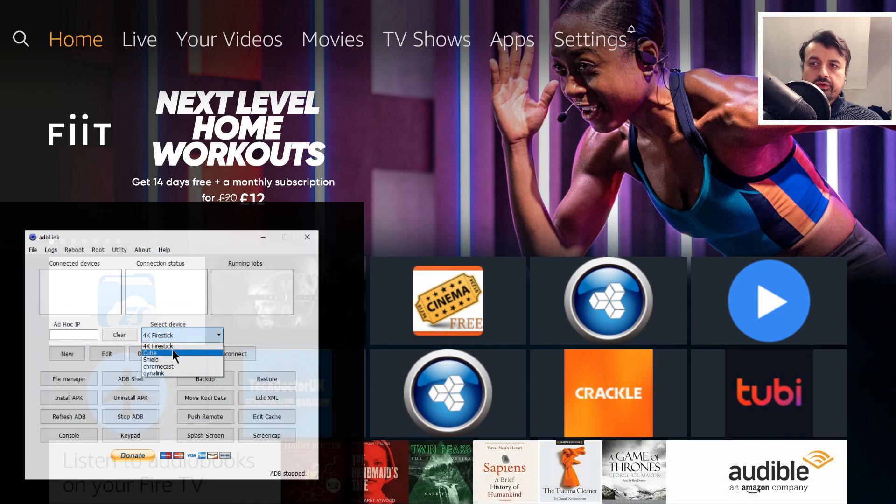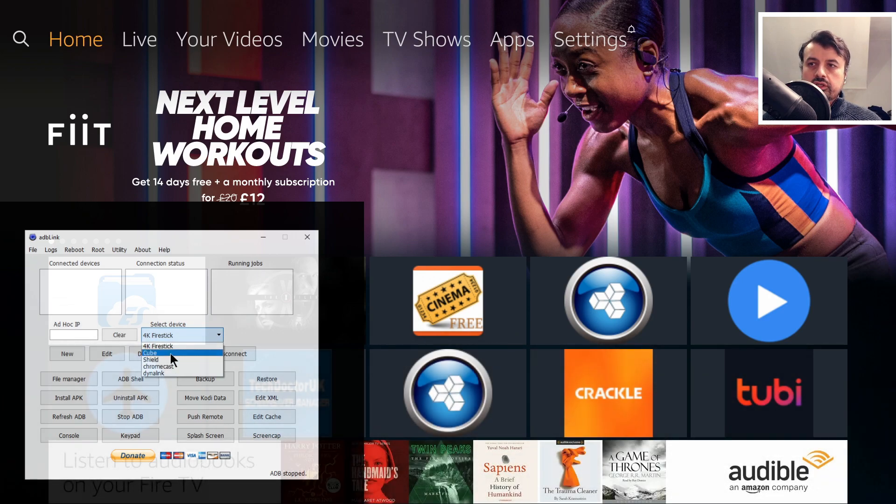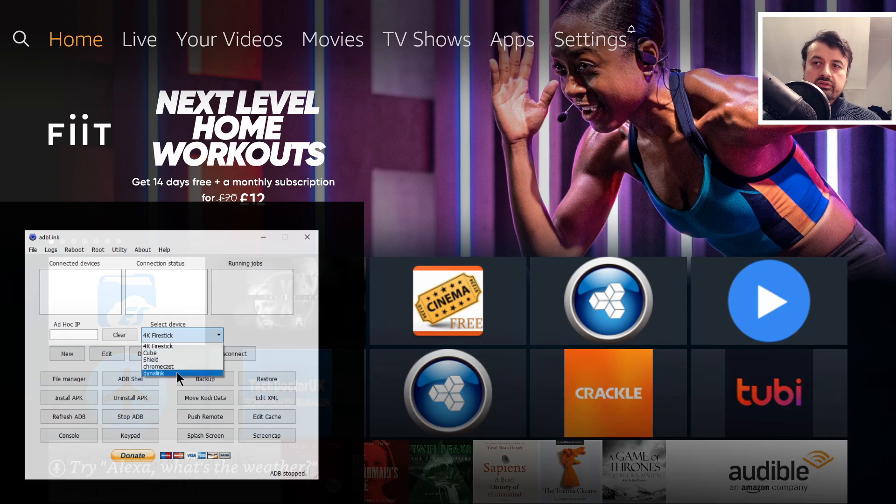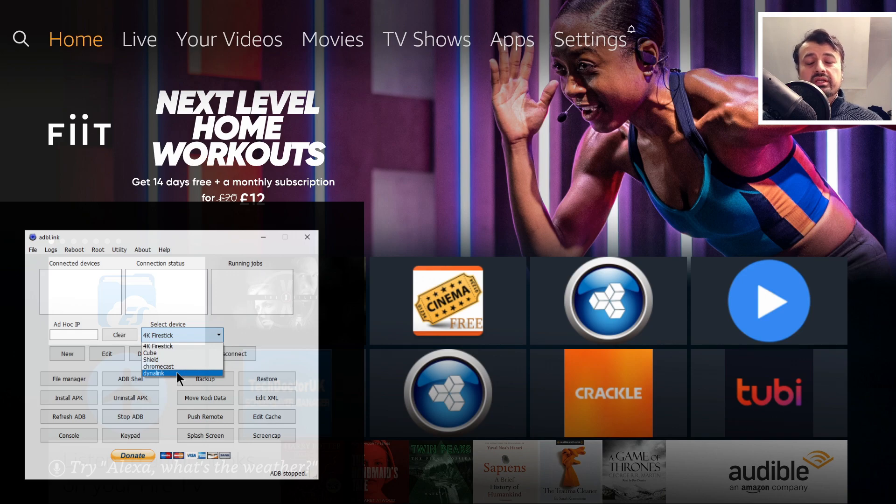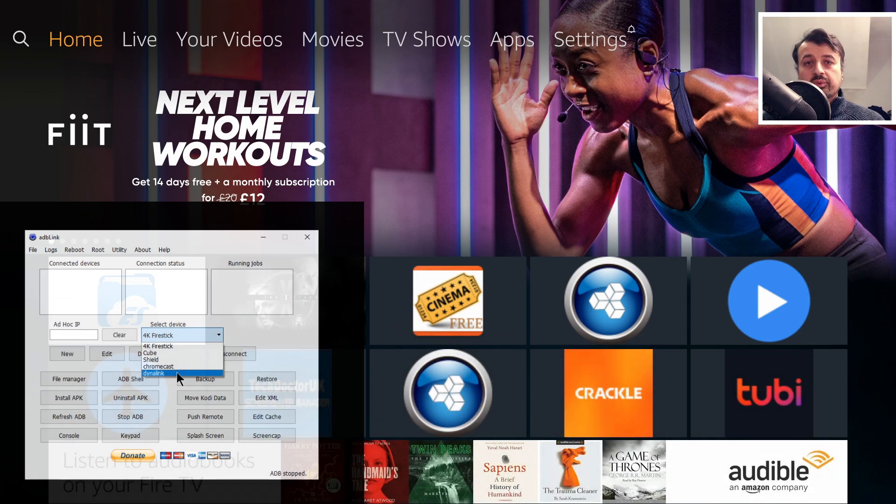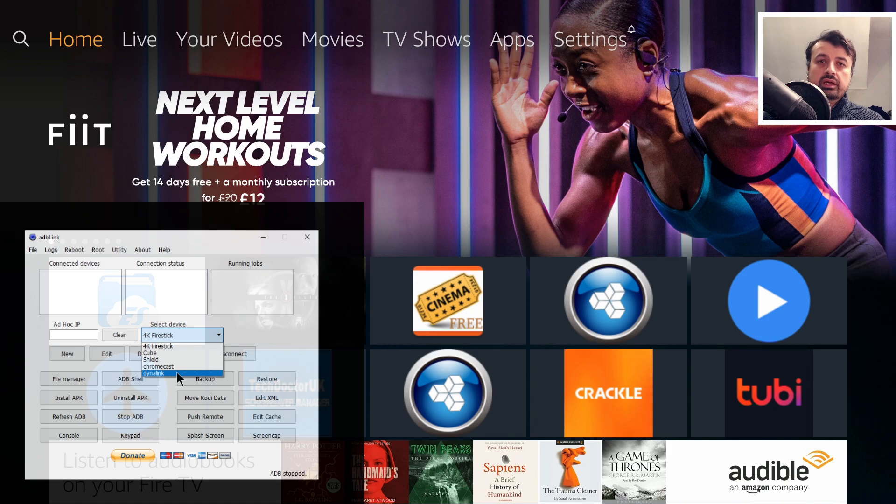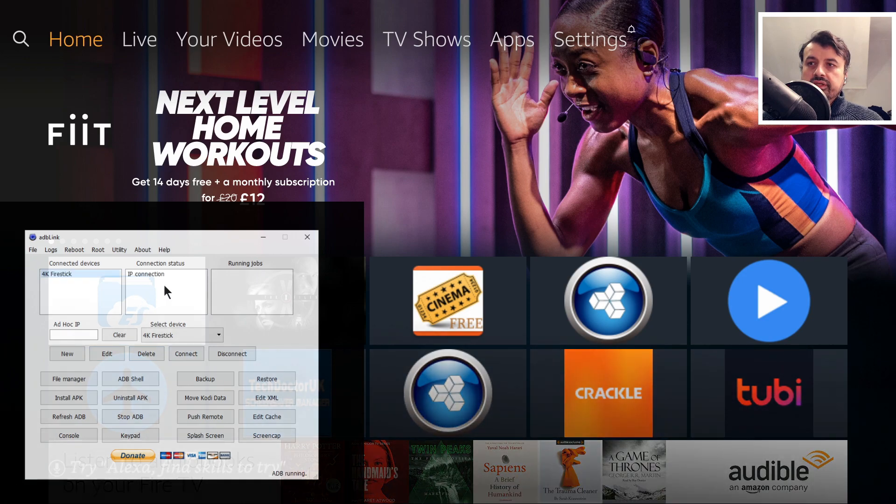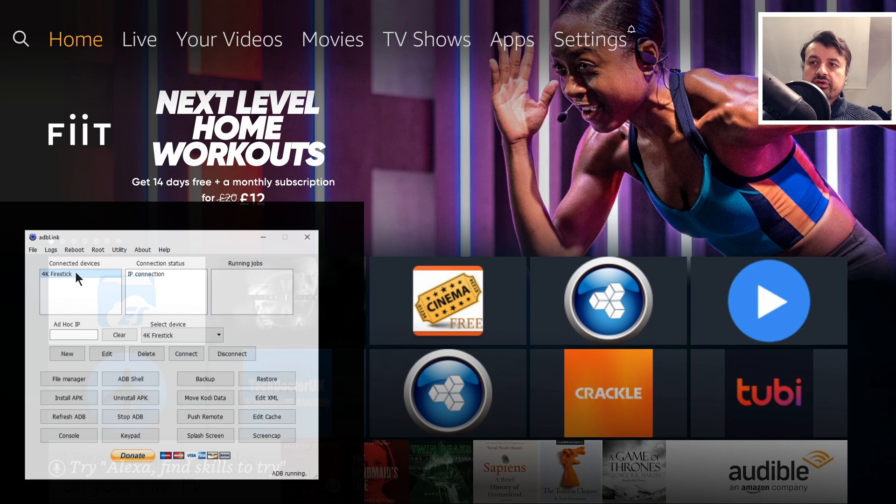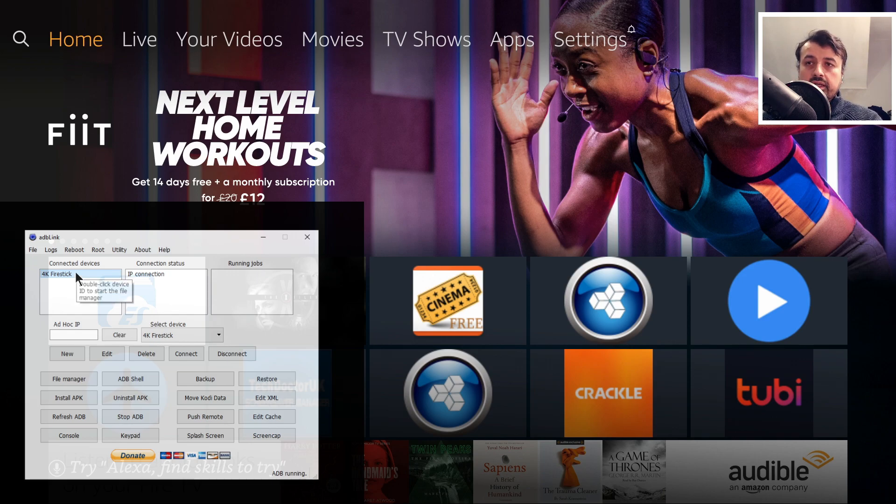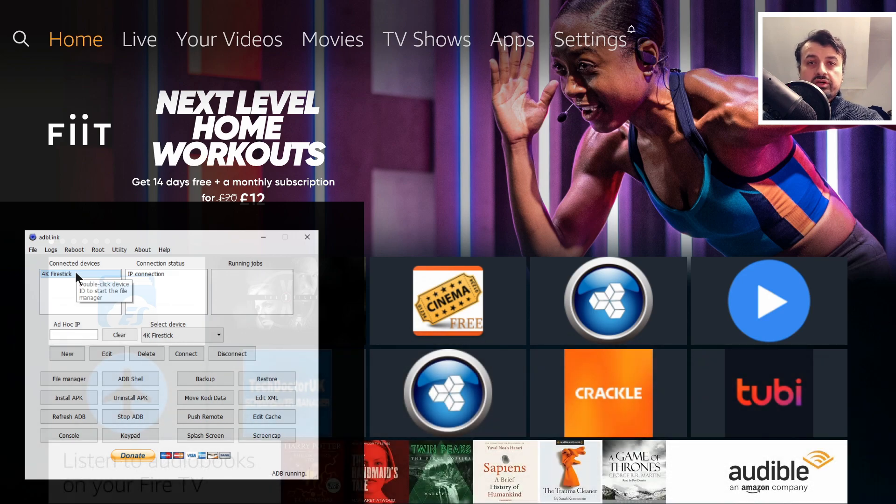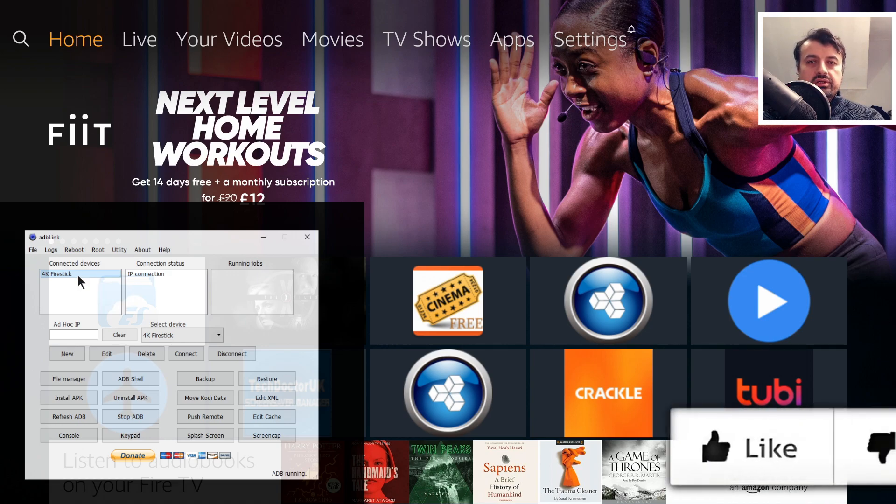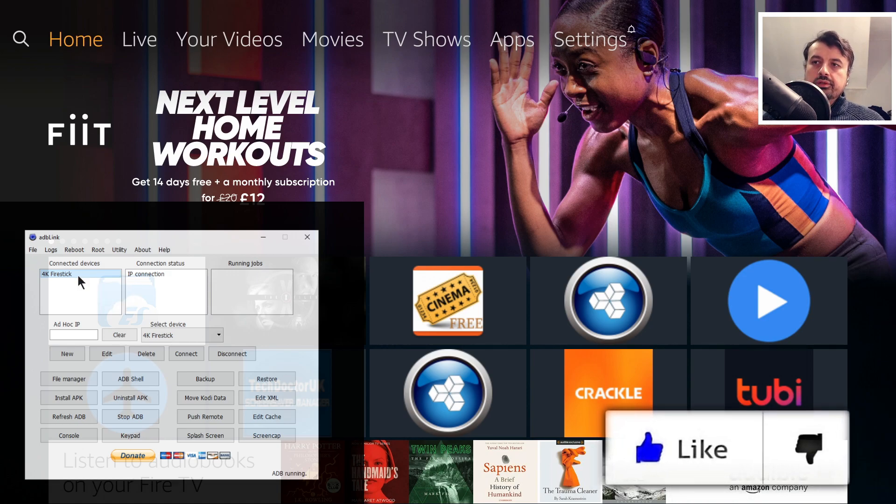We can see now in the dropdown box I can select my device, and I've already created profiles for my second generation Fire TV Cube, my Nvidia Shield, my Chromecast with Google TV, and even my Dynalink box. As long as your device is running Android and you can enable ADB, you can use this application. Let me click on Connect. We have an IP connection to our 4K Fire Stick. The first time you do this, you will see a prompt on the Fire Stick just asking you to authorize that connection. Click on Always Allow and OK, and you'll then have a connection from ADB Link onto your device.